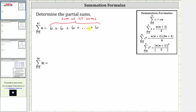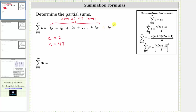And because we are summing 47 sixes, we can determine this partial sum by using multiplication. The sum of 47 sixes is equal to six times 47. But we can also use one of the summation formulas shown on the right. Looking at the first formula, the sum of the constant c from i equals one to n is equal to c times n. So applying the formula, the constant c is equal to six, and because the index i goes from one to 47, n is equal to 47. So the partial sum is equal to c times n, which is six times 47, which equals 282.